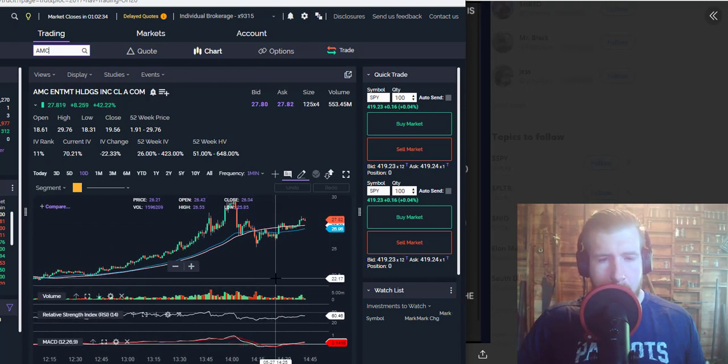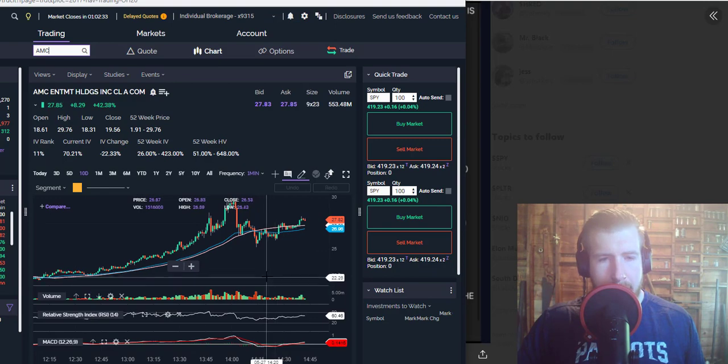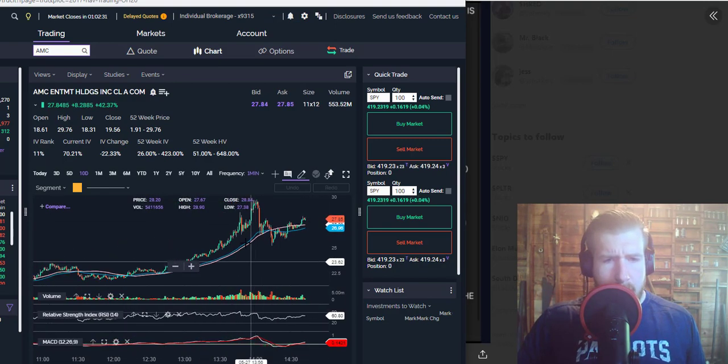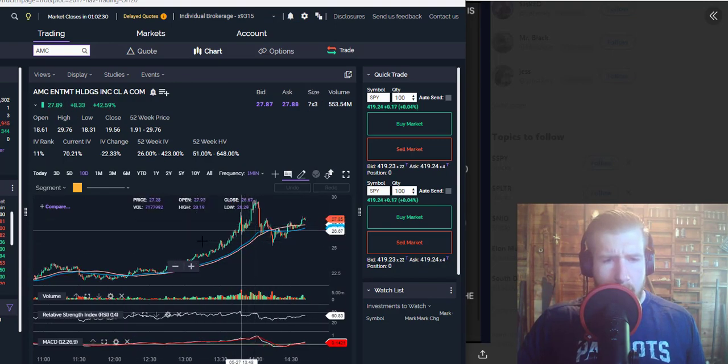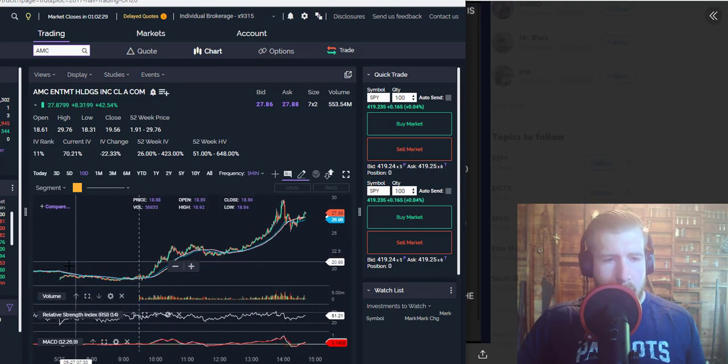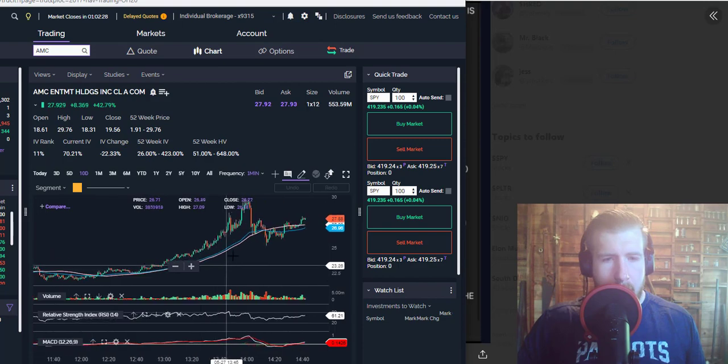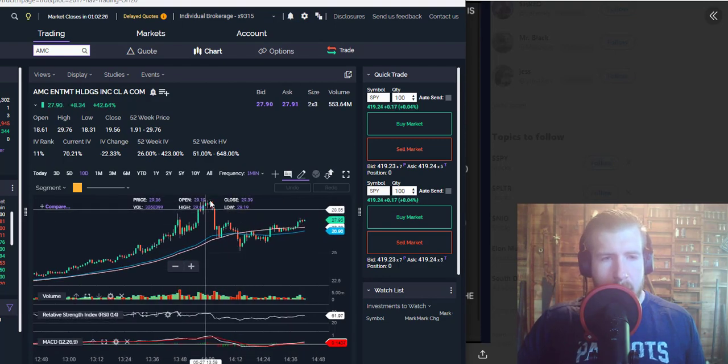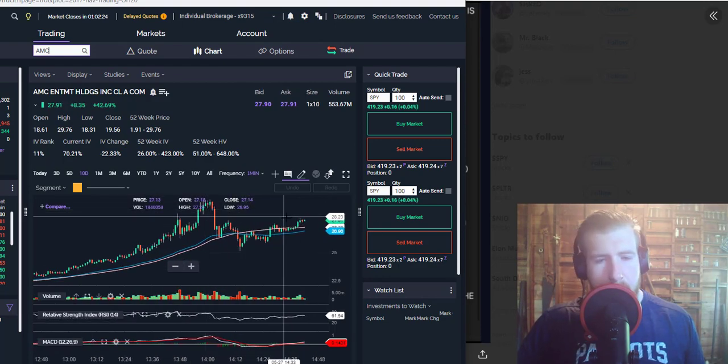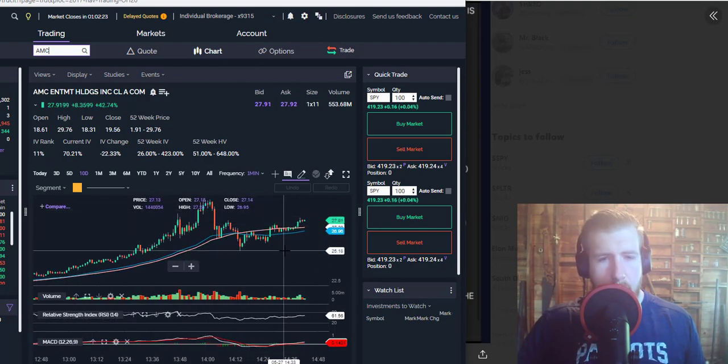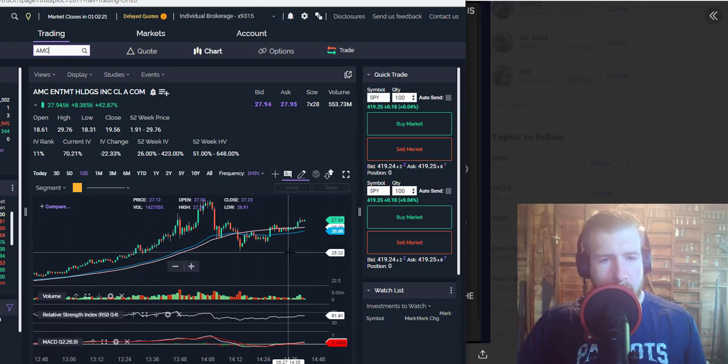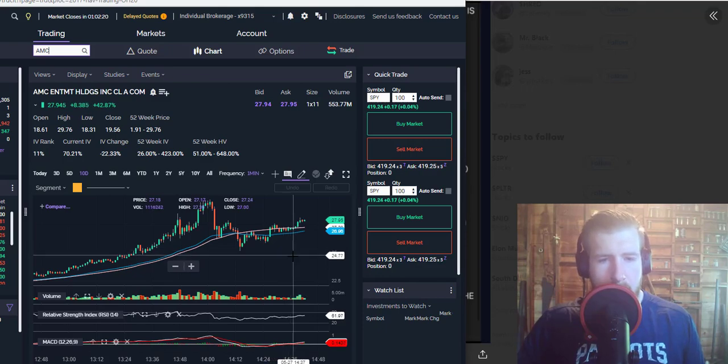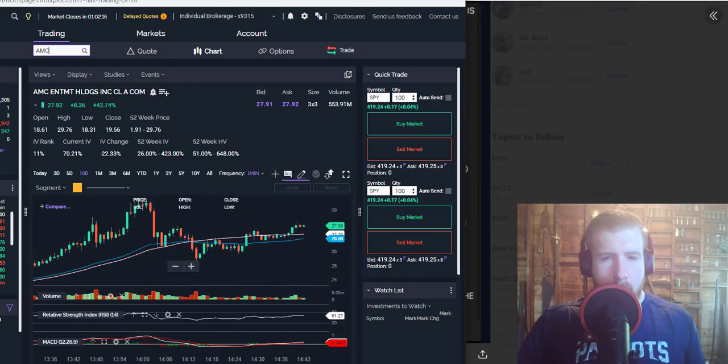maybe could be some profit takers. If you bought in early and you're selling at $29.76, selling close to that $30 mark, that's a huge day for you. But I